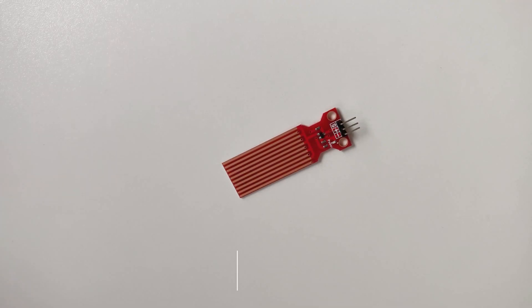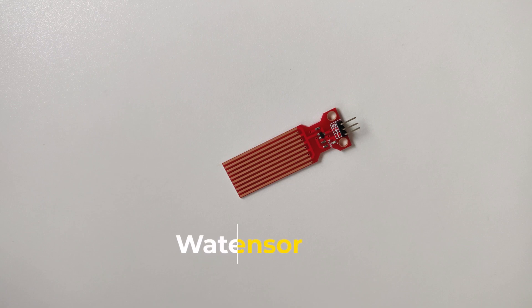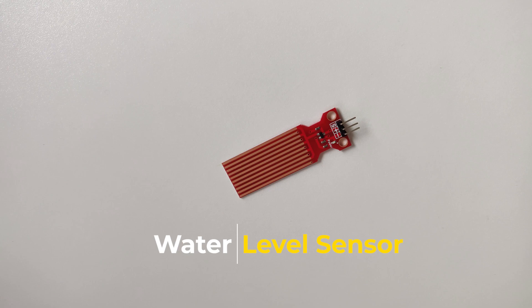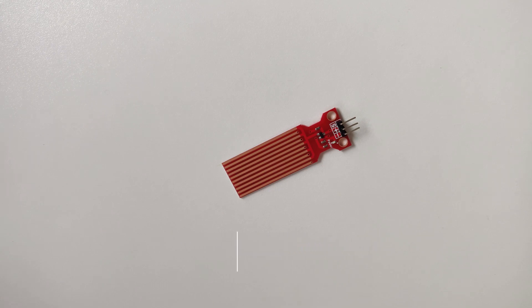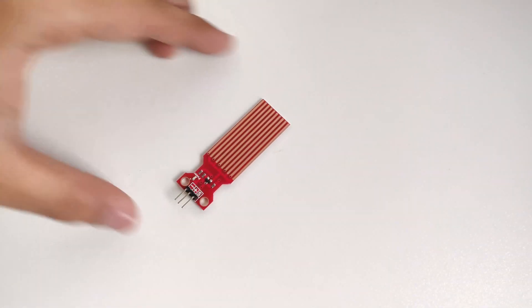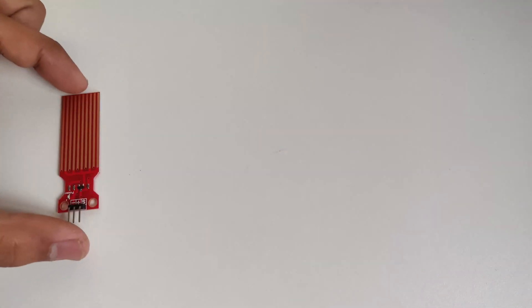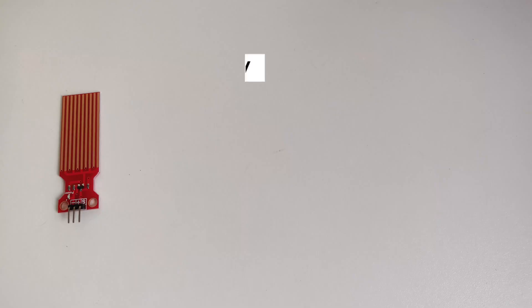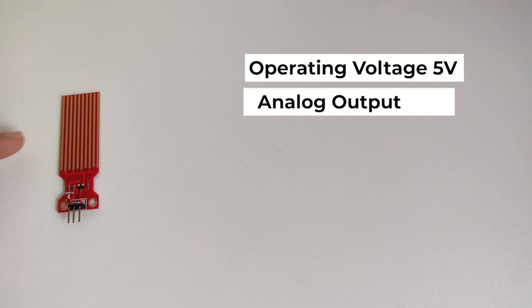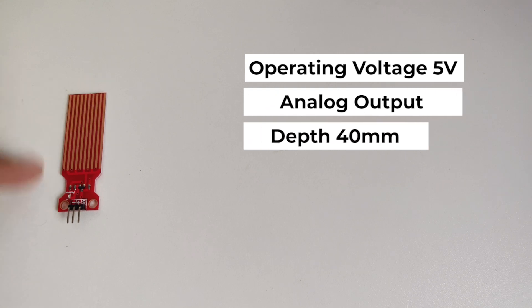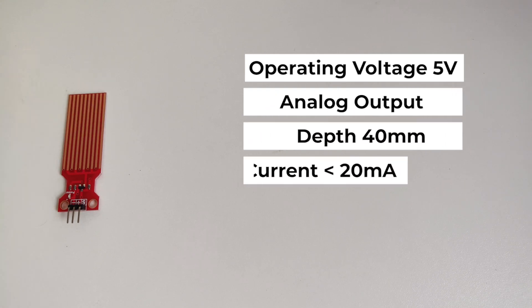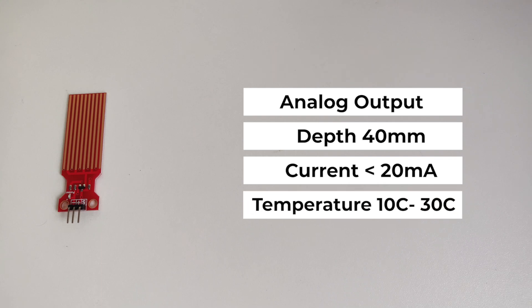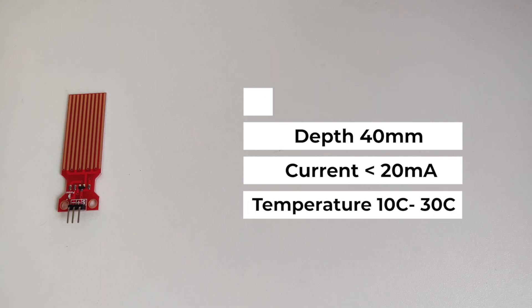This sensor is basically to measure the level of the water in the container or any other equipment, sump, pit or also to detect any leakage in the system or maybe a rainfall. So coming to the technical specification of this sensor, its operating voltage is 5V and has an analog output and it has a detectable depth of 40mm and its working current is less than 20mA. It works best in the temperature range of 10 to 30 degrees Celsius.